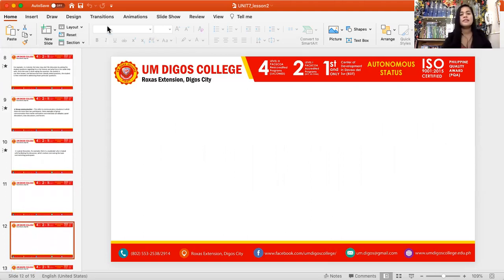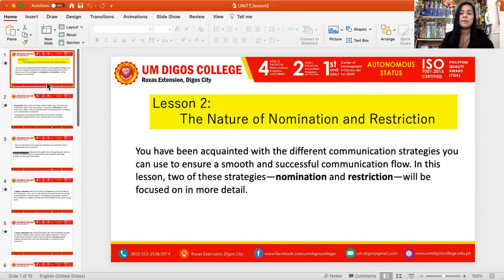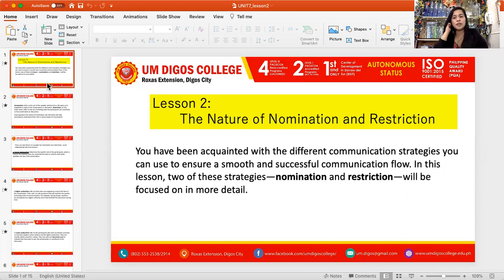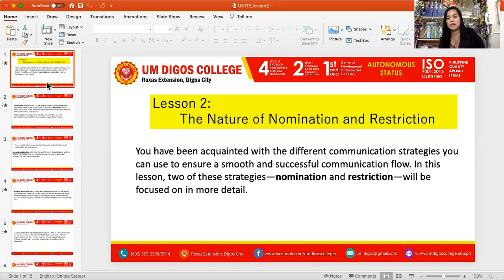That's it for our topic on the two strategies involved in the communication process — nomination and restriction. If you have any questions, feel free to share your point of view or your queries in the comment section of this video. Thank you so much.